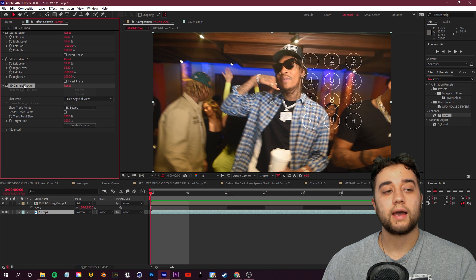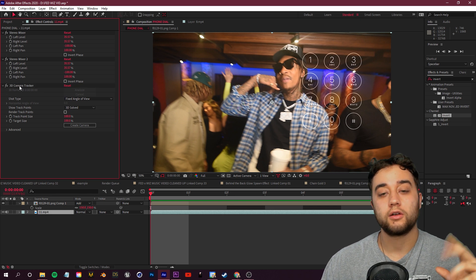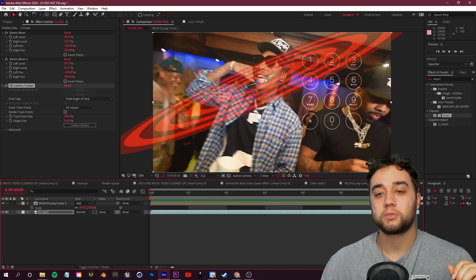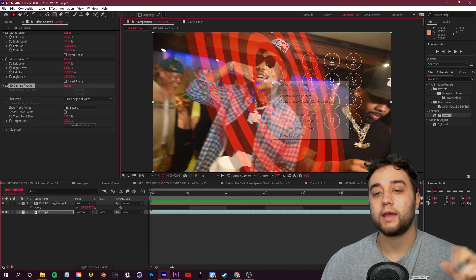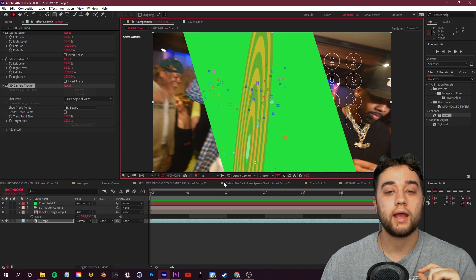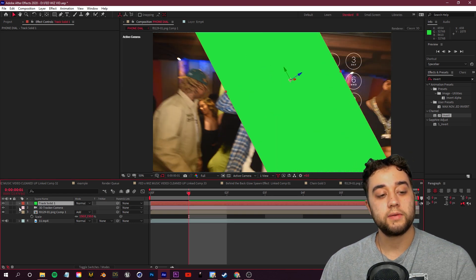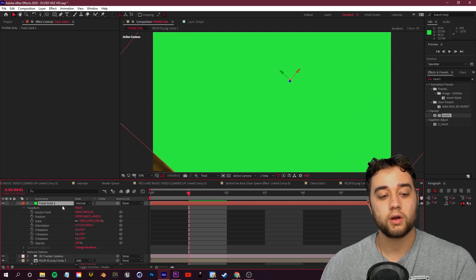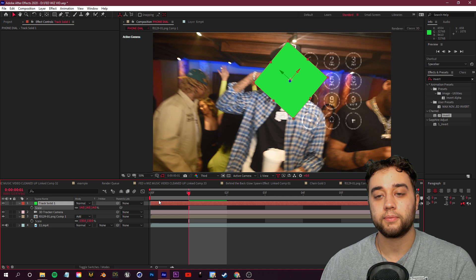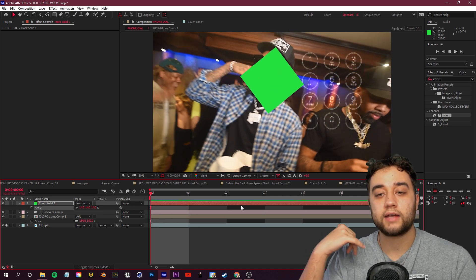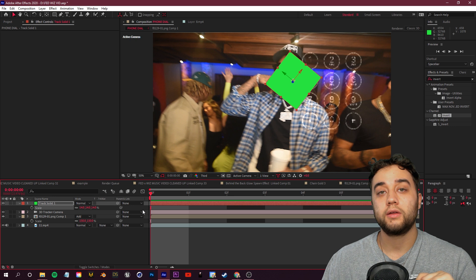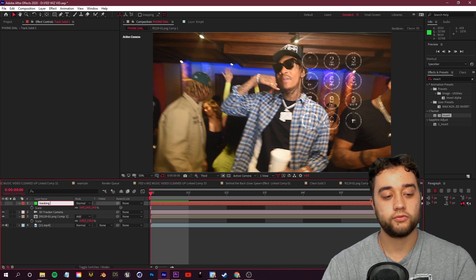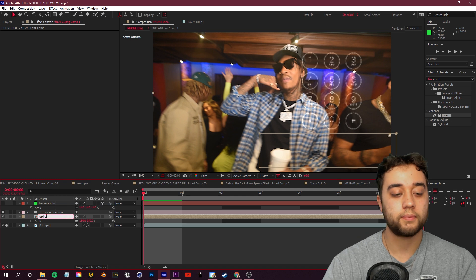Once tracking is done, in Effect Controls you can see all the tracking data collected. Place the bullseye around his face, then right-click and click 'Create Solid and Camera.' Grab the solid, open Transform, and change the orientation so it's facing forward — scale it down so it's not taking up the full screen. When you press play it should be tracked to his face. Hide the solid's visibility and rename it 'Tracking Info.'